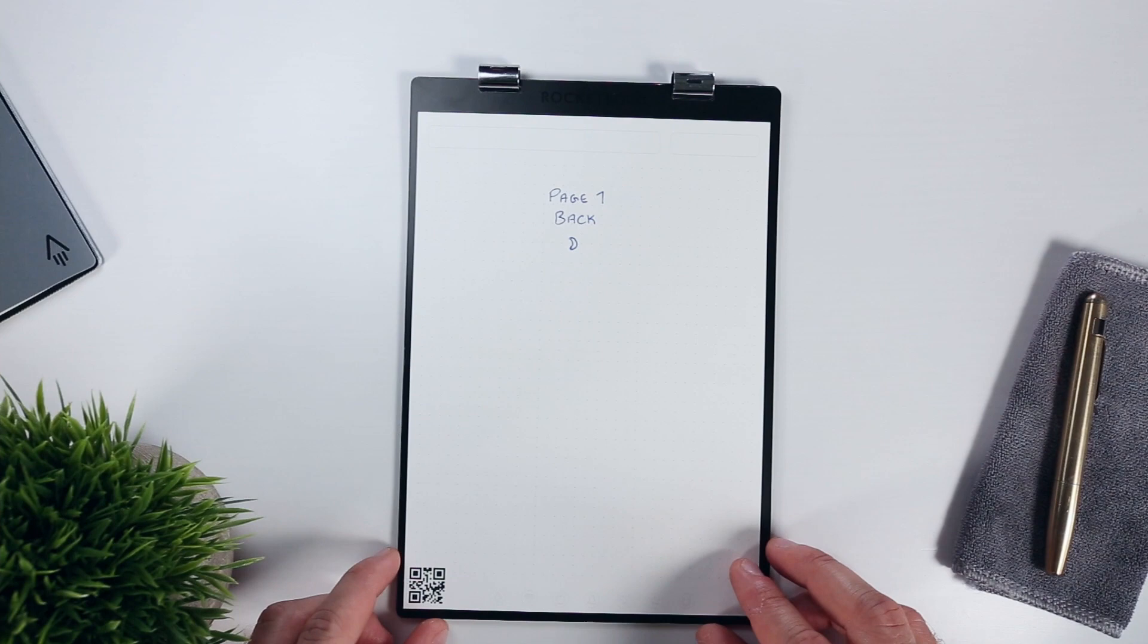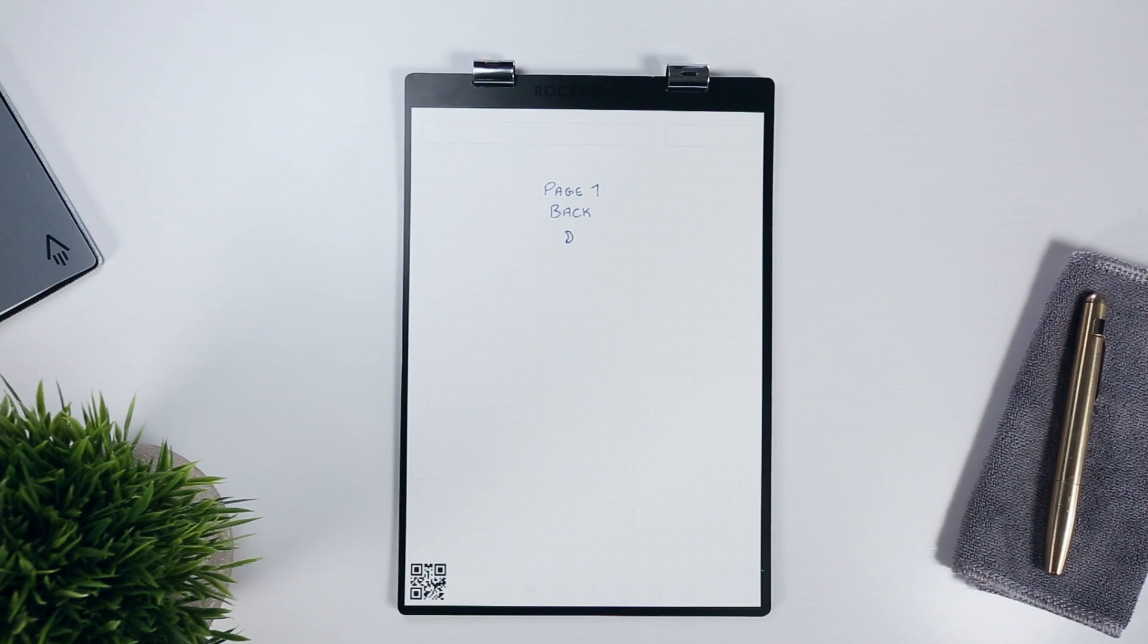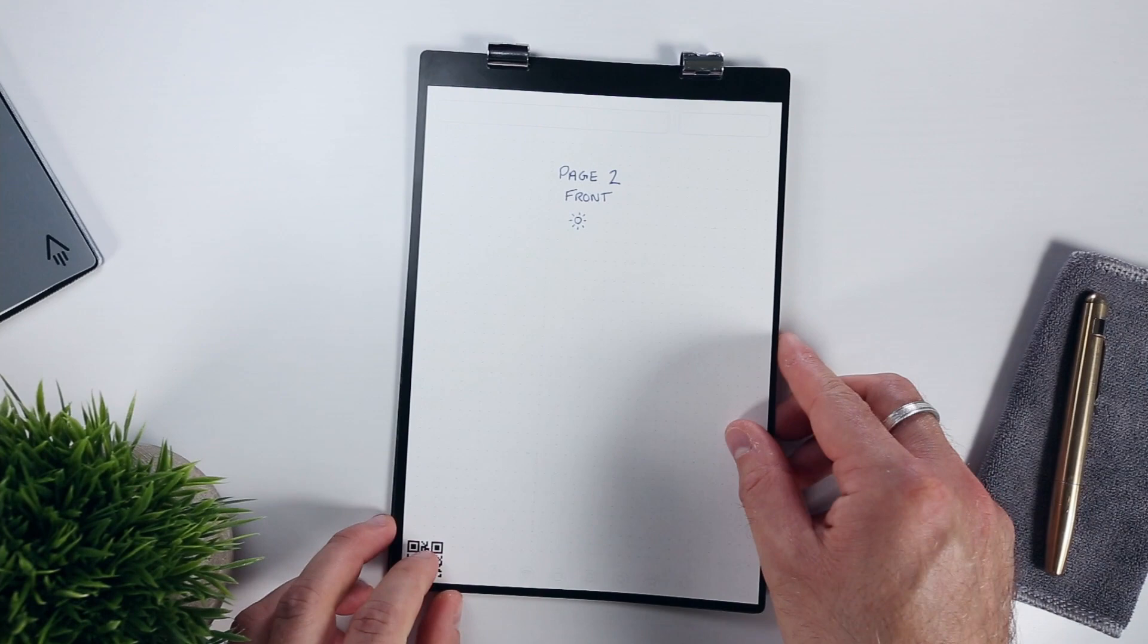Then, from the back side moon icon, we can continue moving forward in the page pack simply by flopping the page pack over horizontally one more time, which brings us to the front, sun side of page 2.